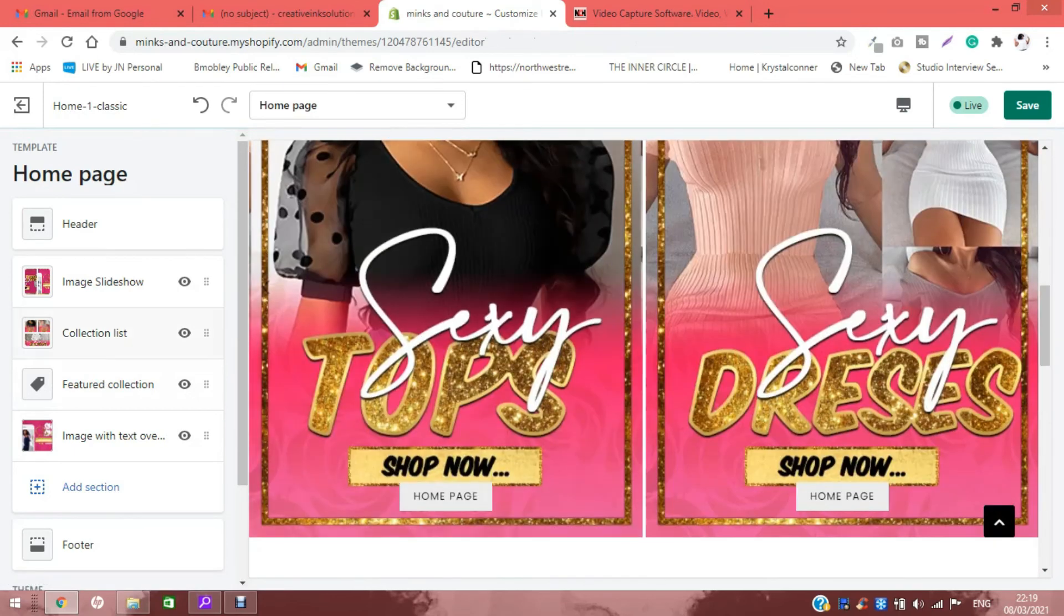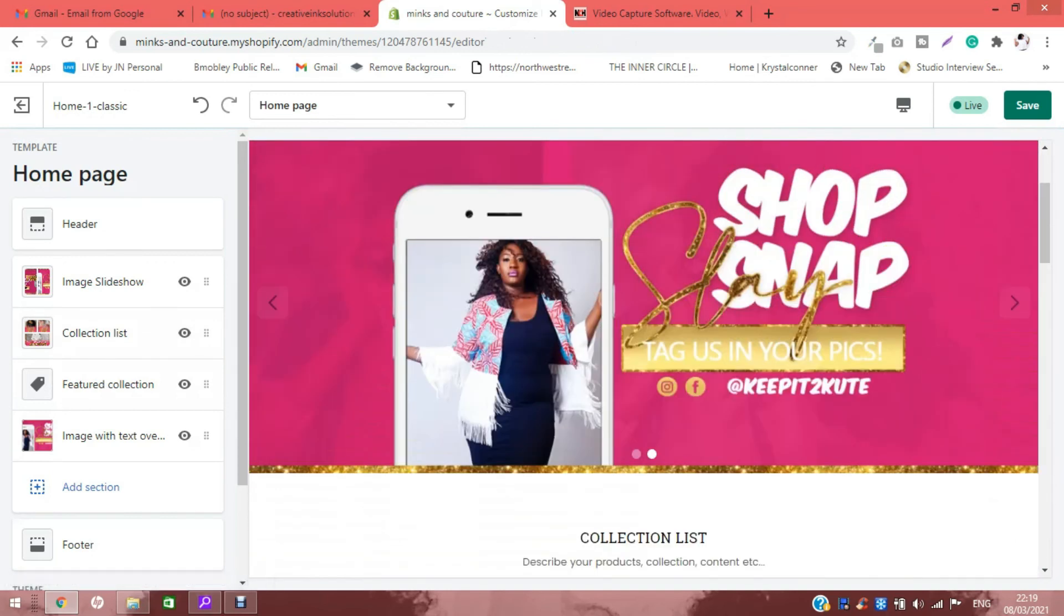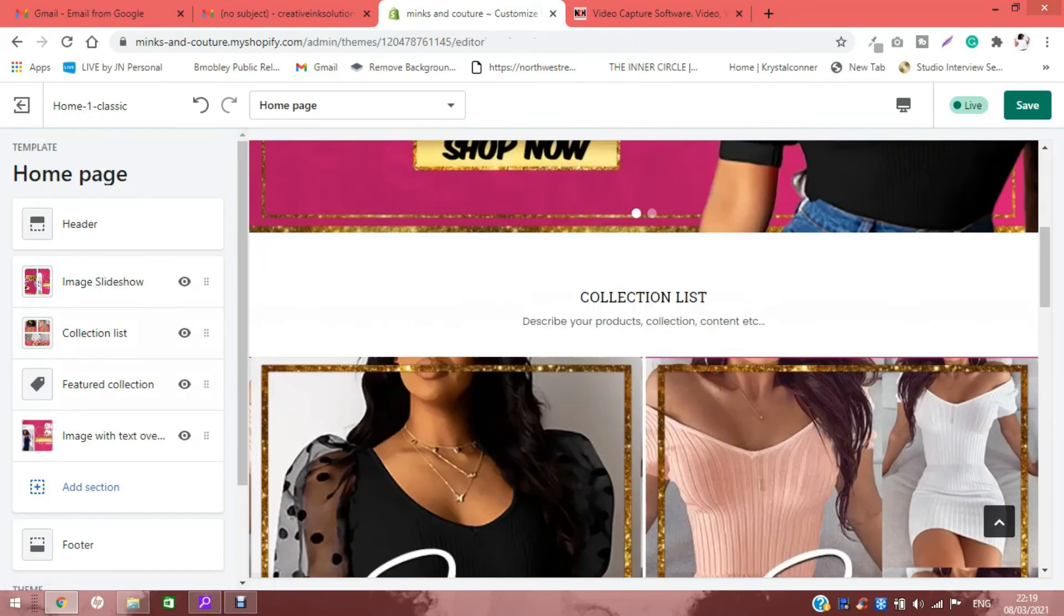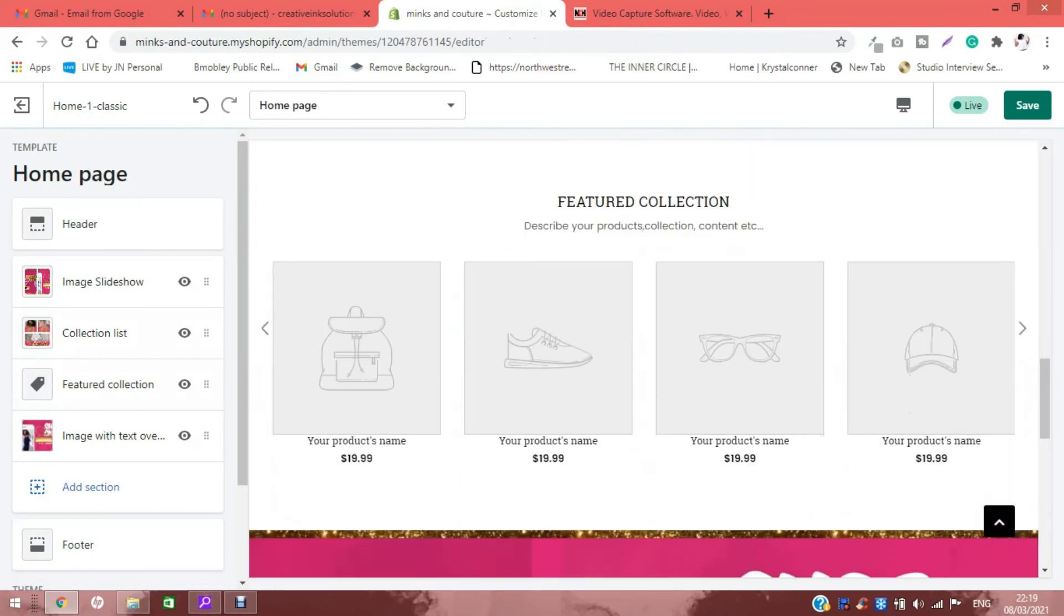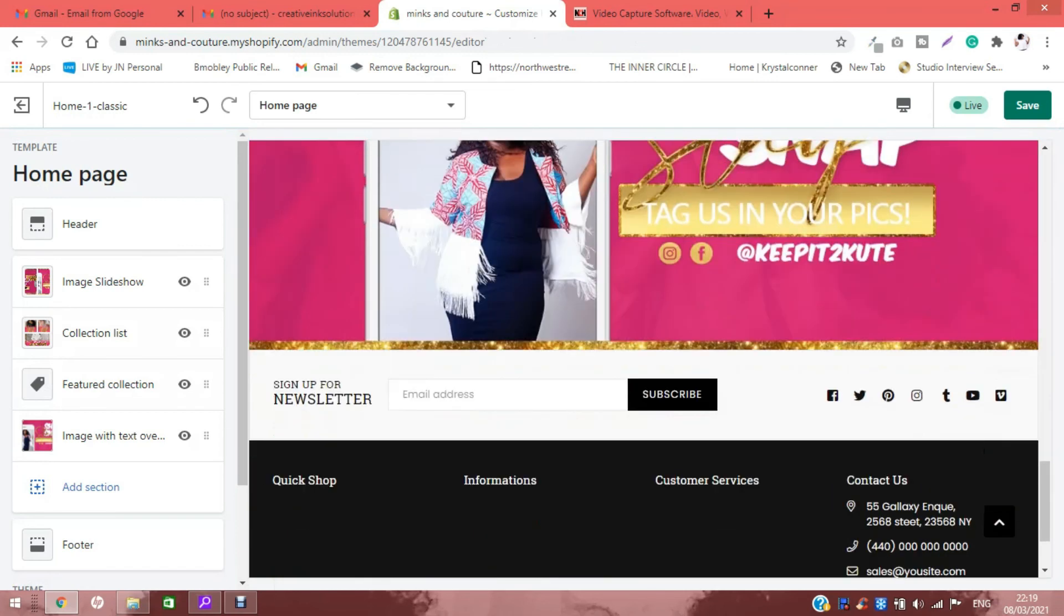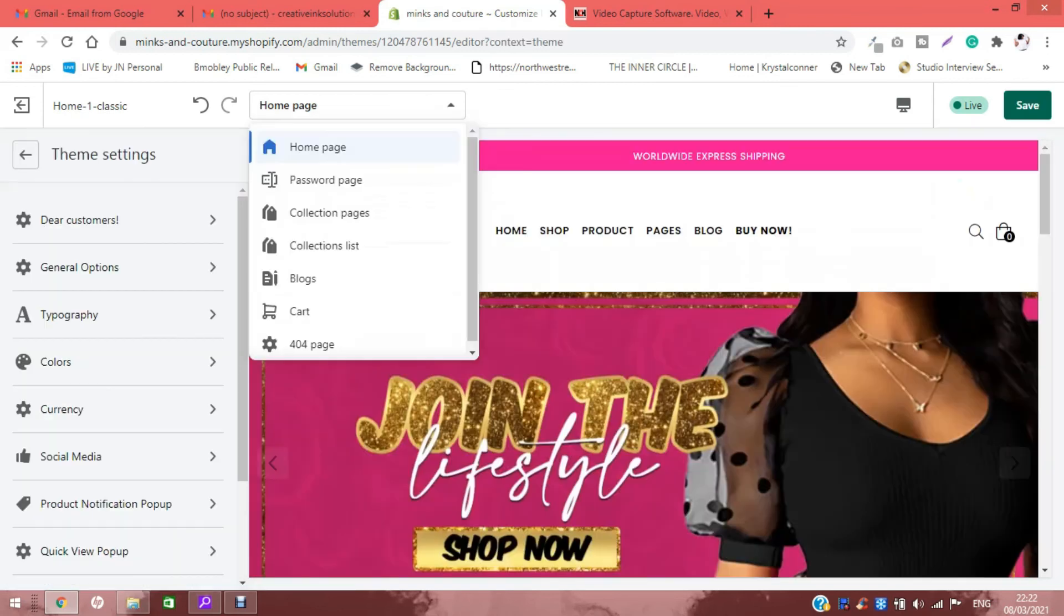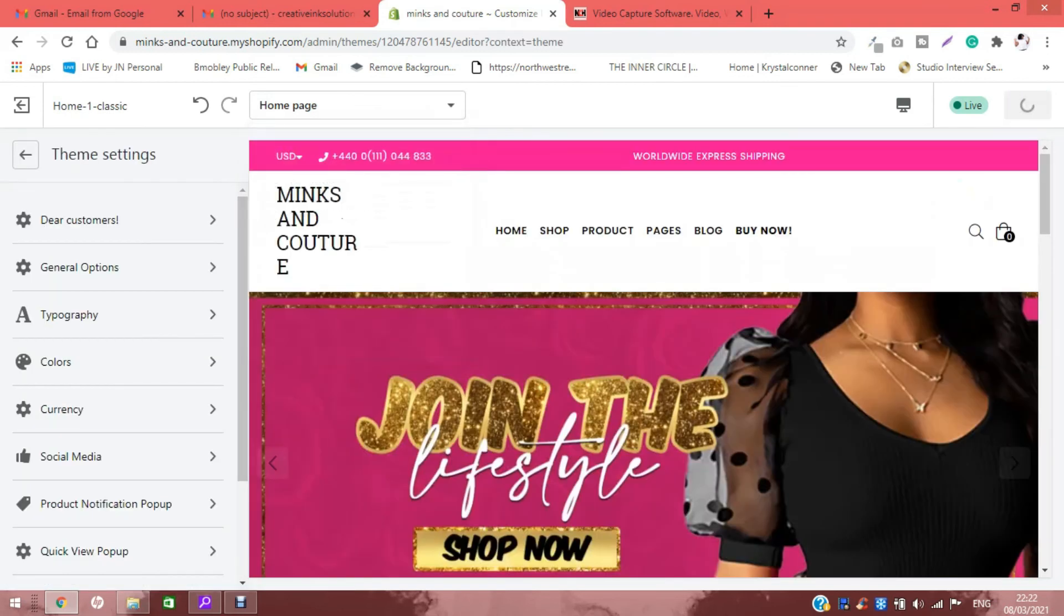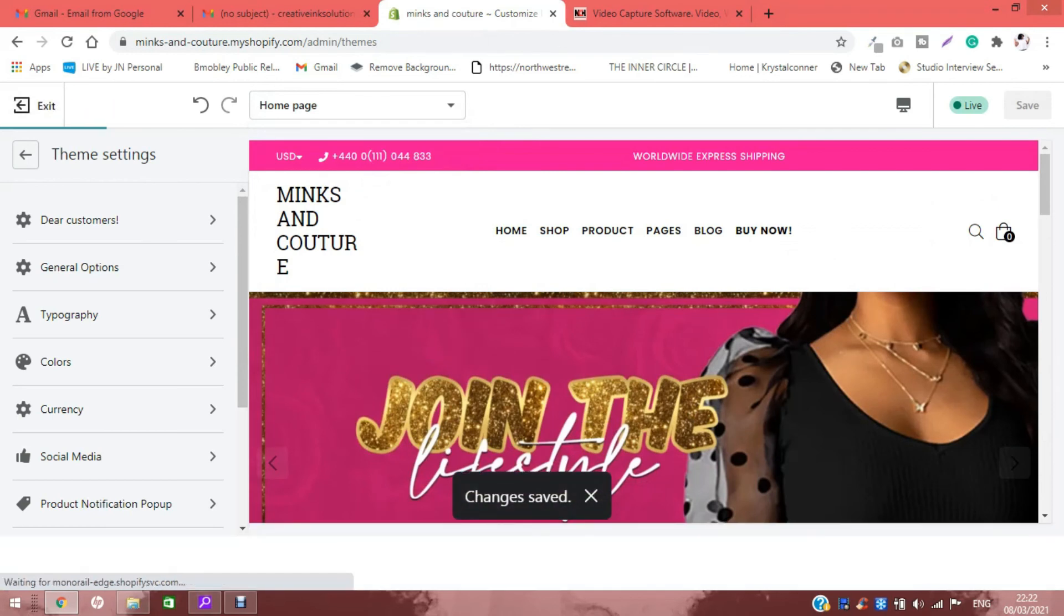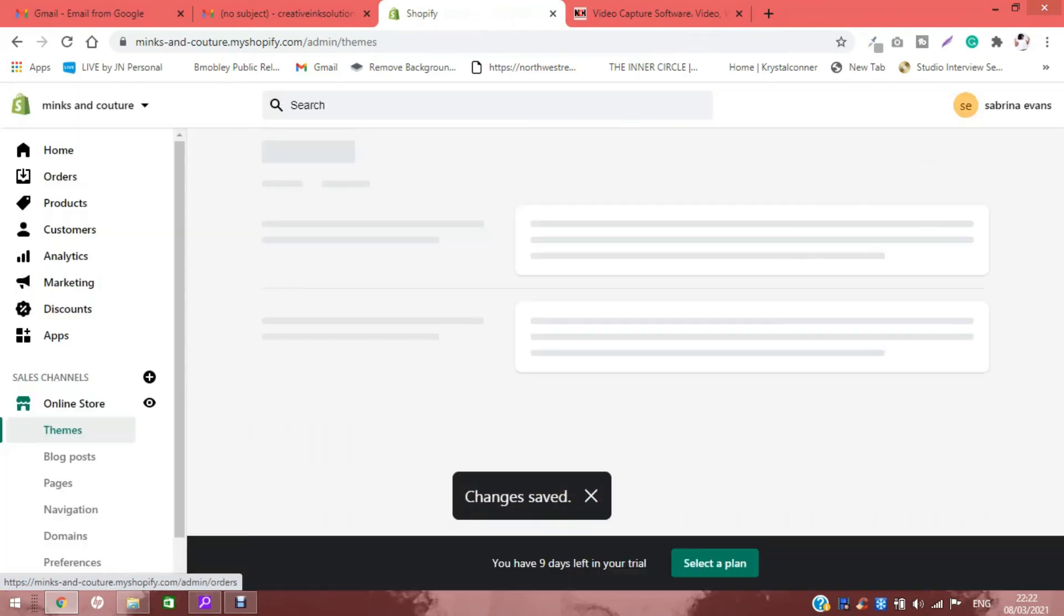So remember to look through to ensure that everything is looking how you want it to look. Then we're going to hit the save button and exit to see what our site actually looks like.